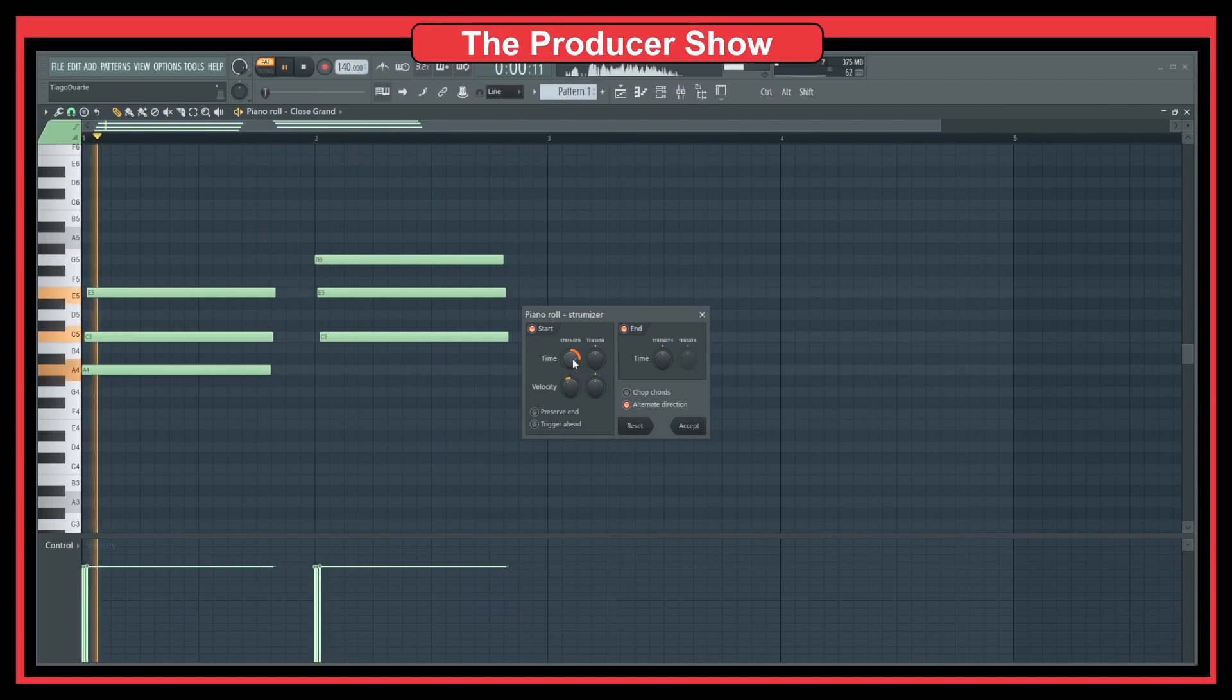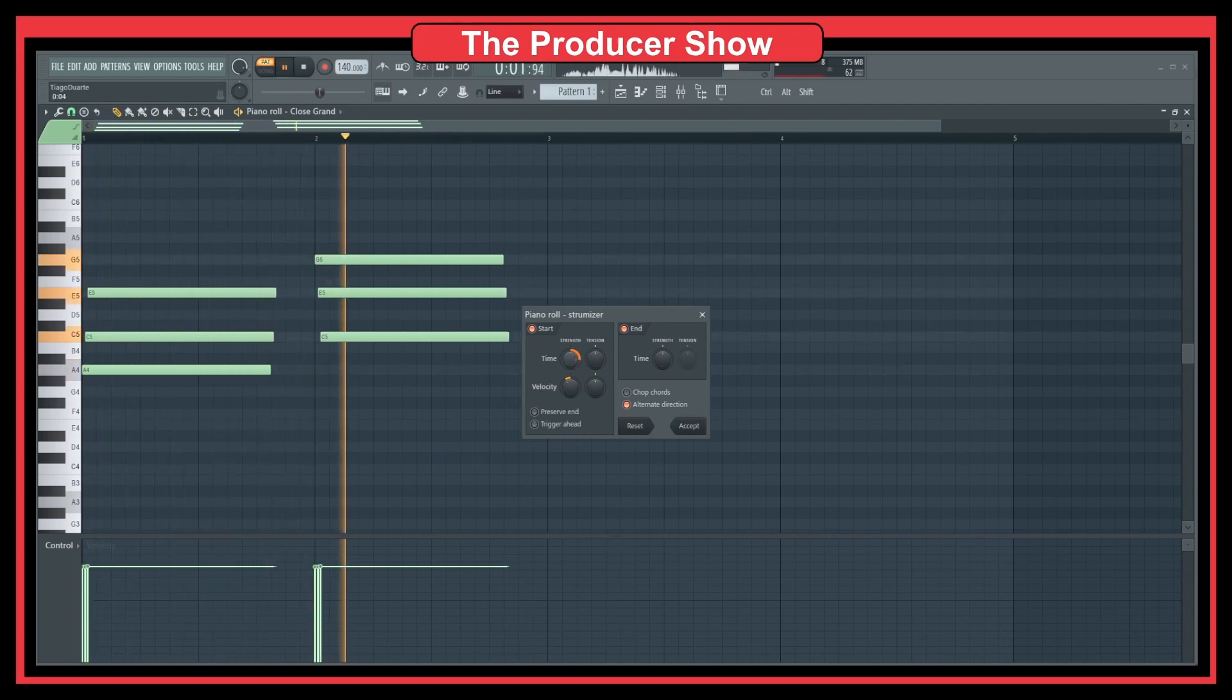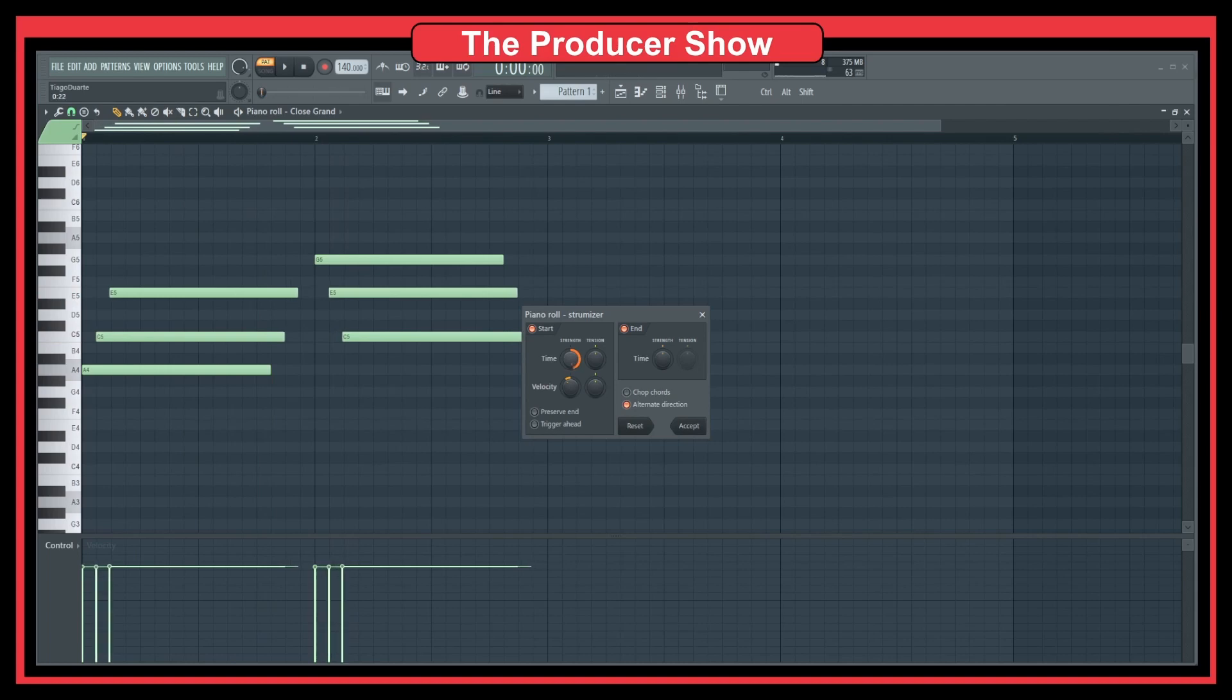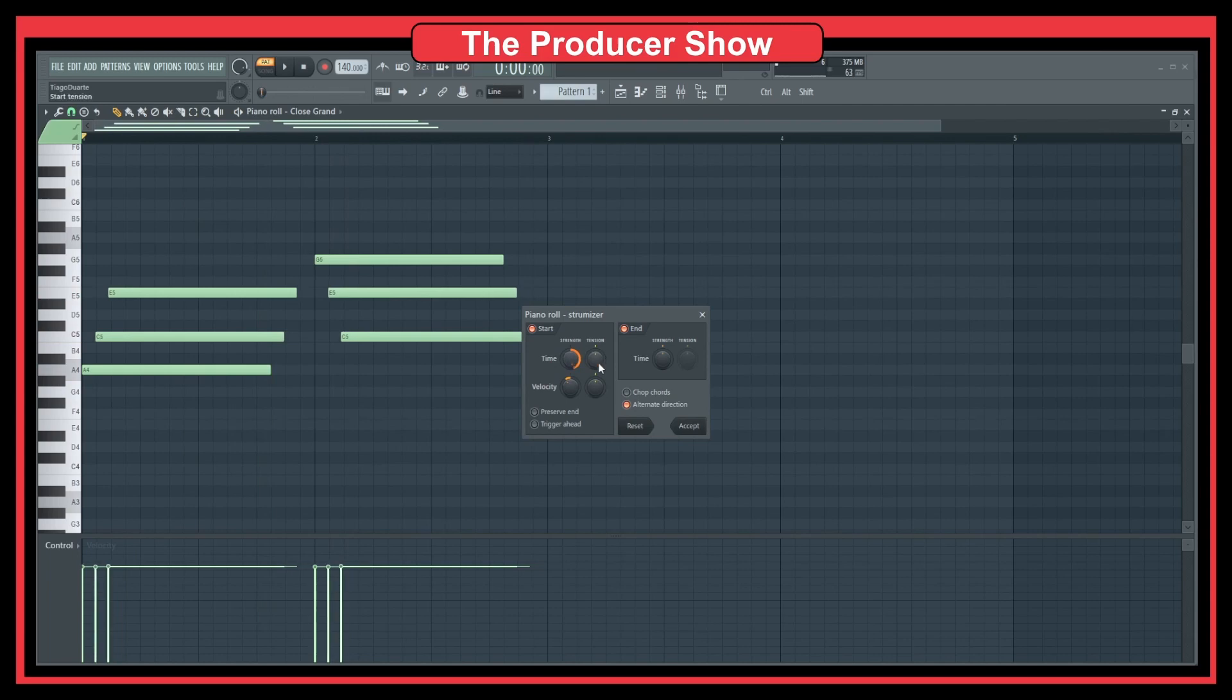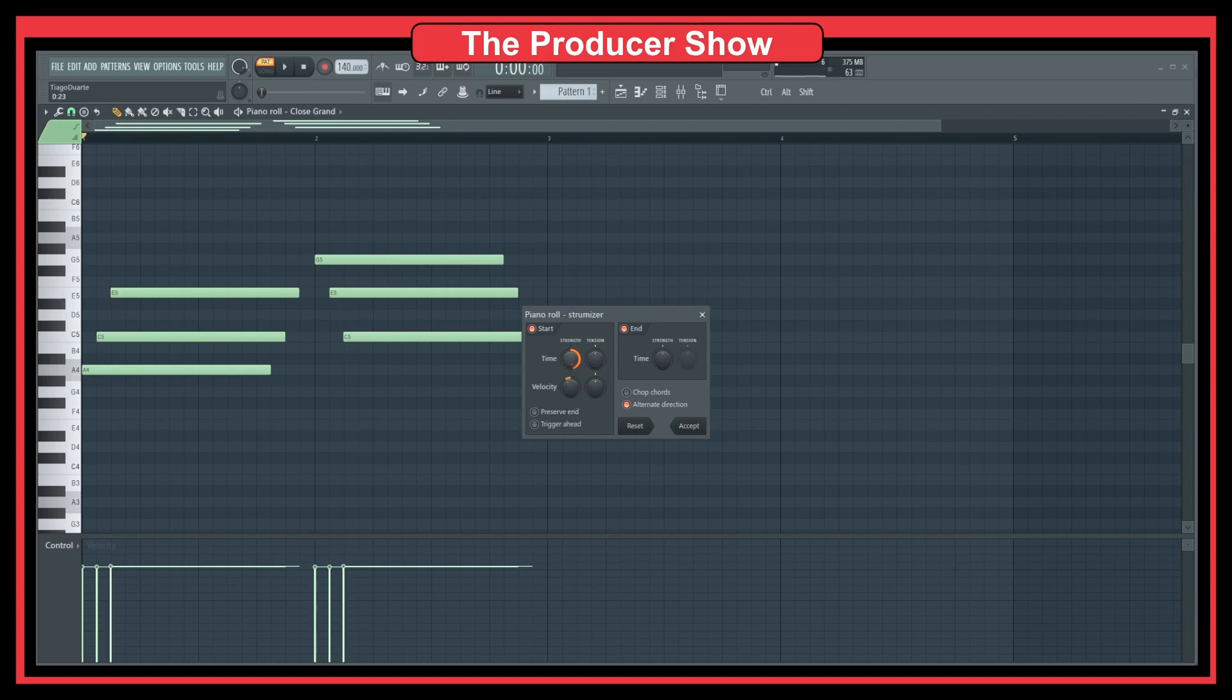And of course you can control pretty much every parameter here. I would focus mostly on this one, the strength of the time. And of course you can also add tension. So let's say that I want to have in every single step. As you can see now, in every single step is around one here, the timing.